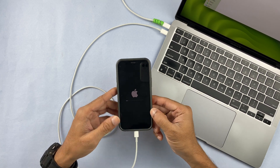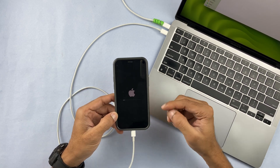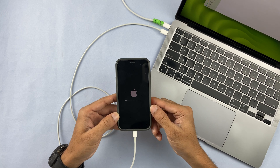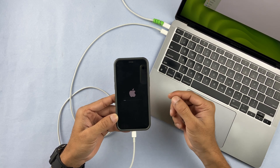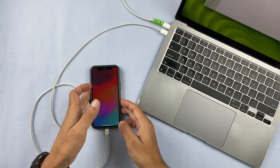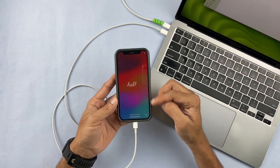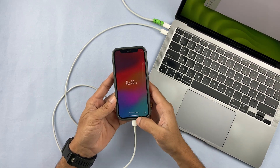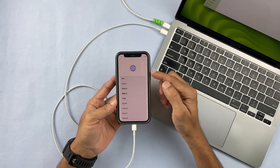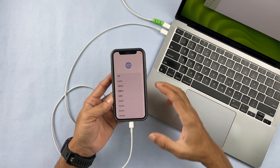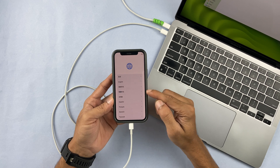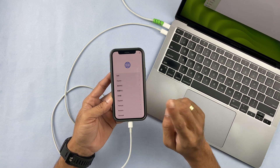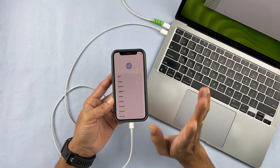Wait until your iPhone restarts. It is restarting now. Once we get the Hello screen, we will set up the iPhone and I'll show you the iOS version. We have the Hello screen now, so swipe up to open. We now have the setup page.